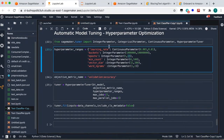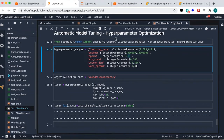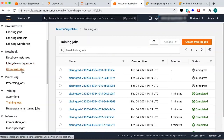The SageMaker HPO engine will guess values for hyperparameters and launch multiple jobs in parallel so you can understand what an ideal output could look like. It intelligently tries many combinations of these values so that you arrive at a much better result than before.